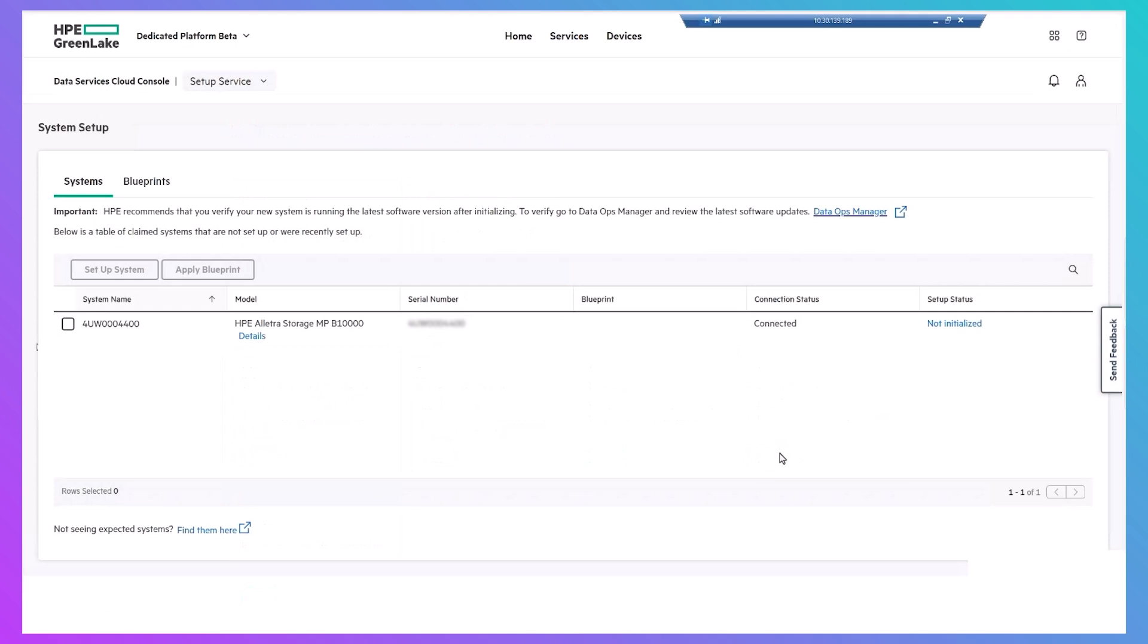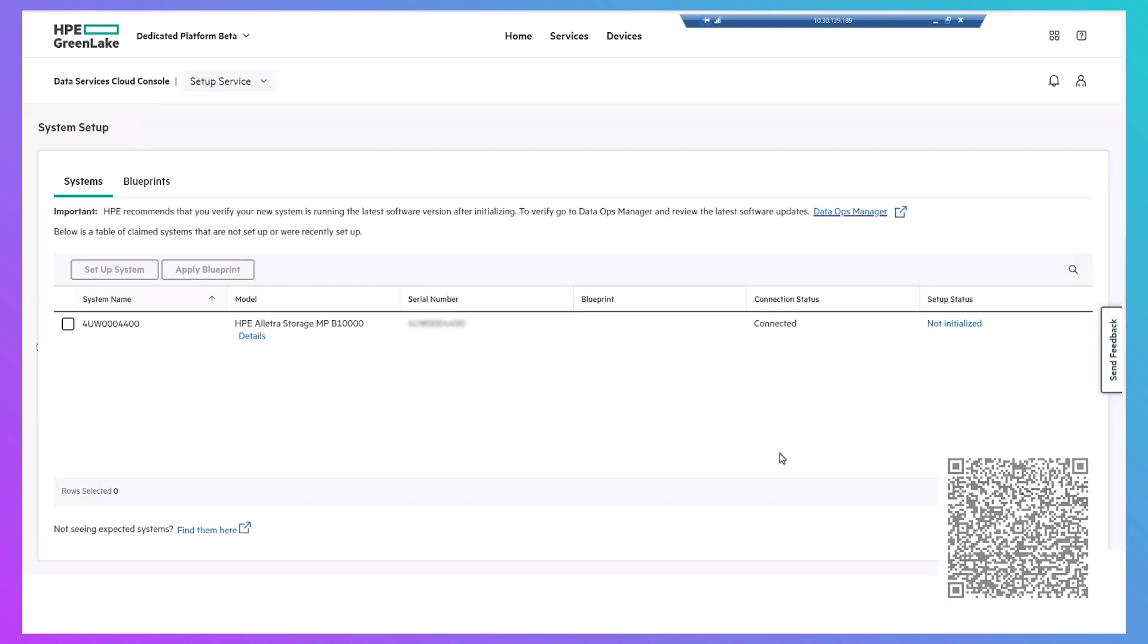Since the two processes are identical, I won't demonstrate it here, but if you need to, you can scan the QR code on the screen to refer to an existing video on the process. The setup service starts at about three minutes in.